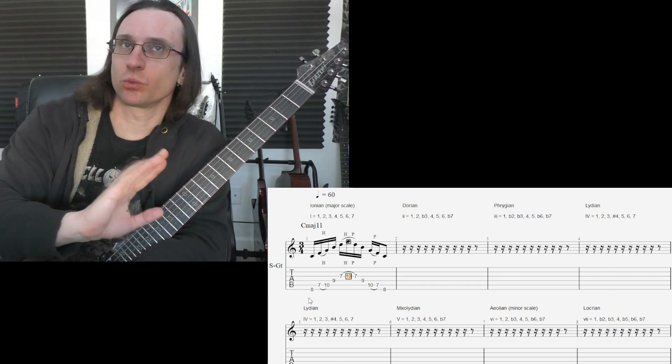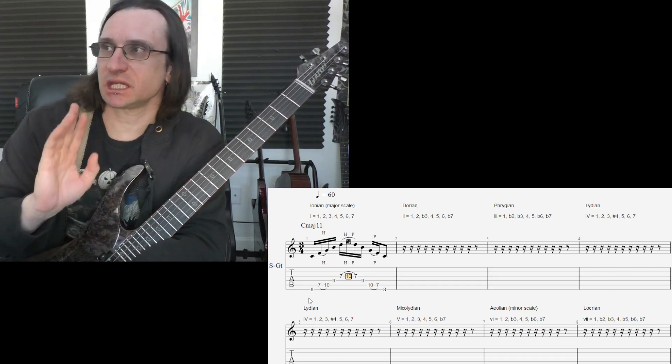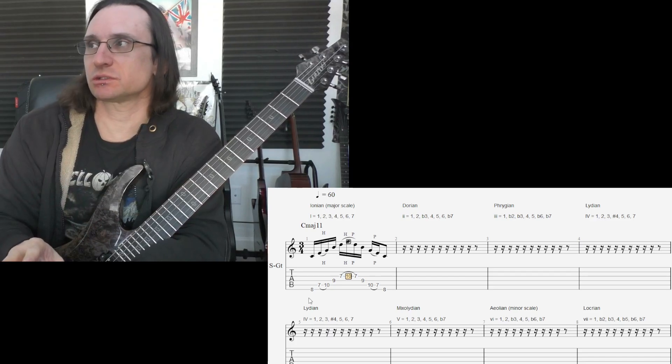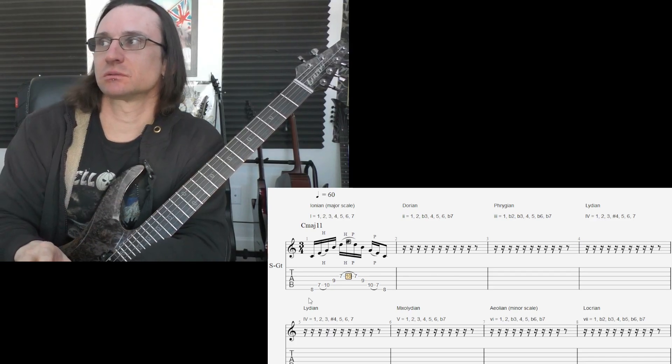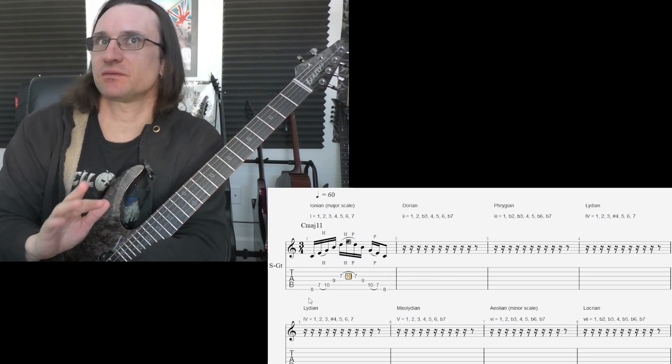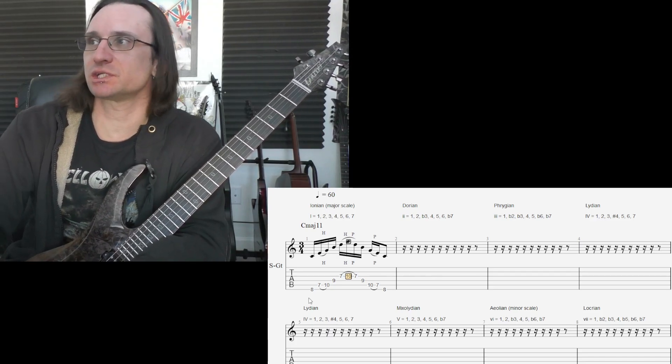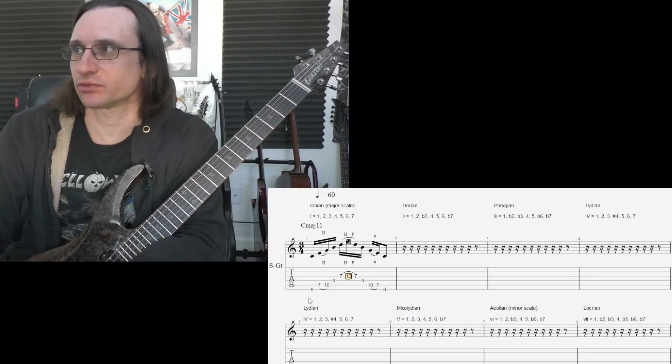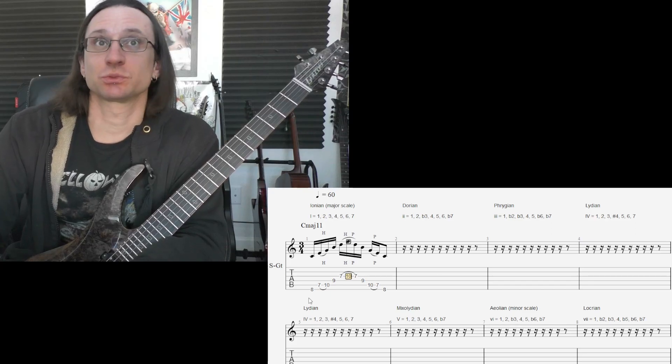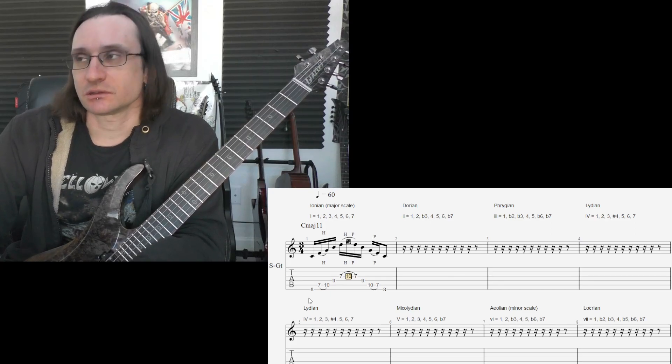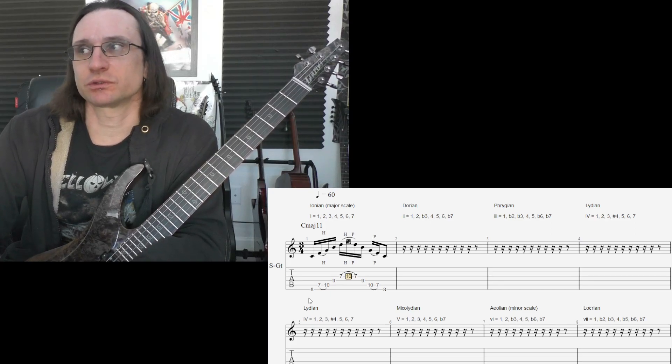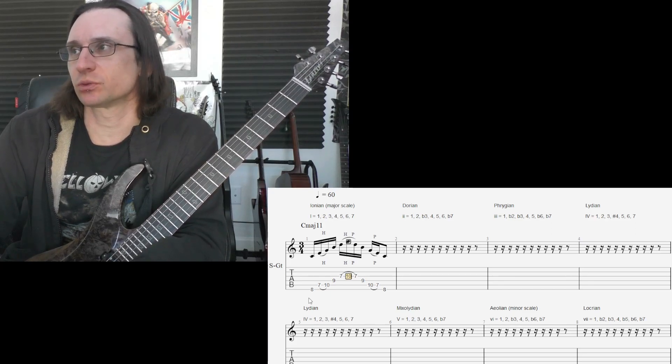So, remember, don't worry about naming any of the arpeggios. Because we have to have the 9th interval taken into consideration with this stuff. Because we're going to use it.